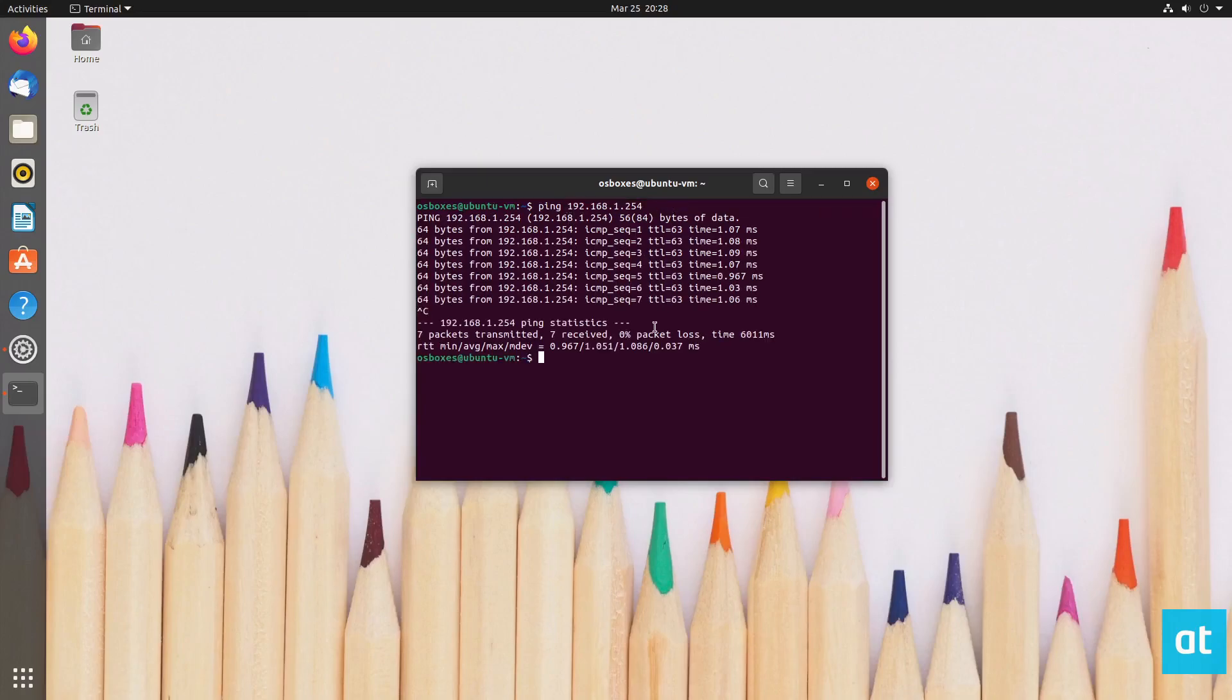Now if I want to ping it a certain amount of times, I can do -c and then I can specify the number. Usually I do three, so if I want to ping it three times, I can do -c3.